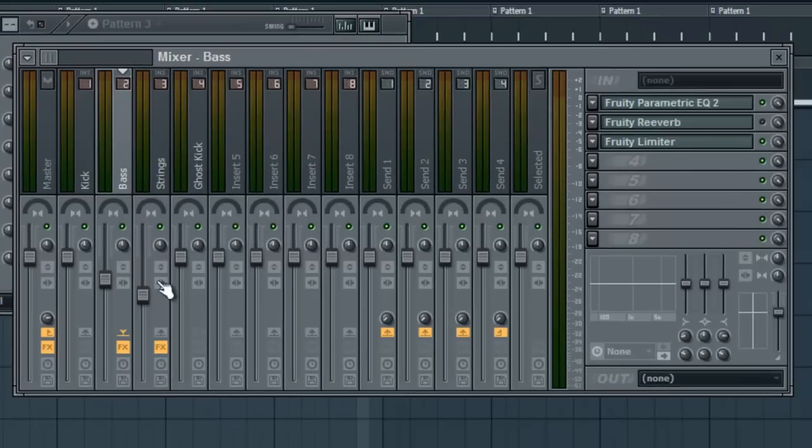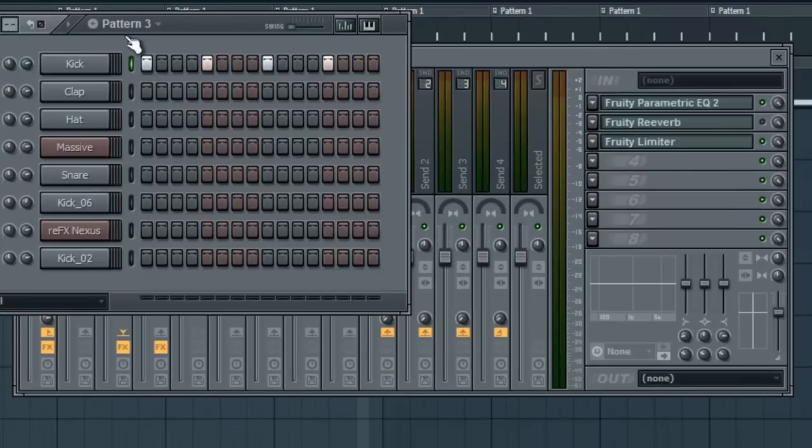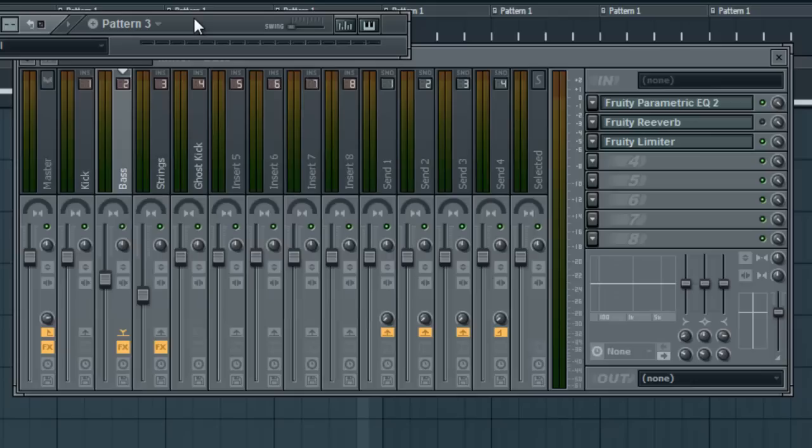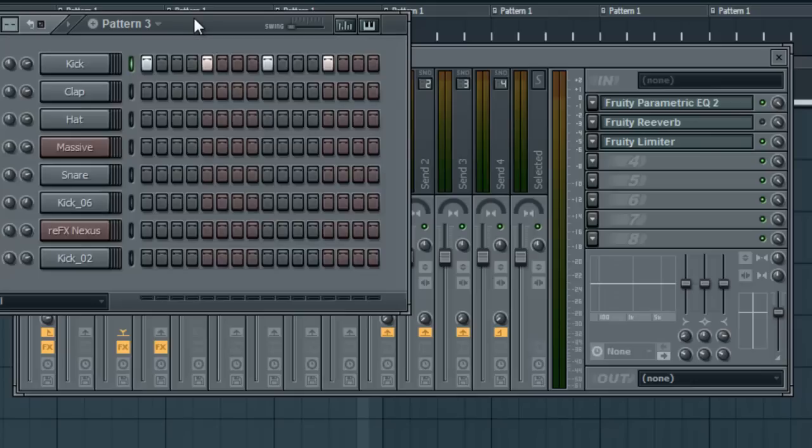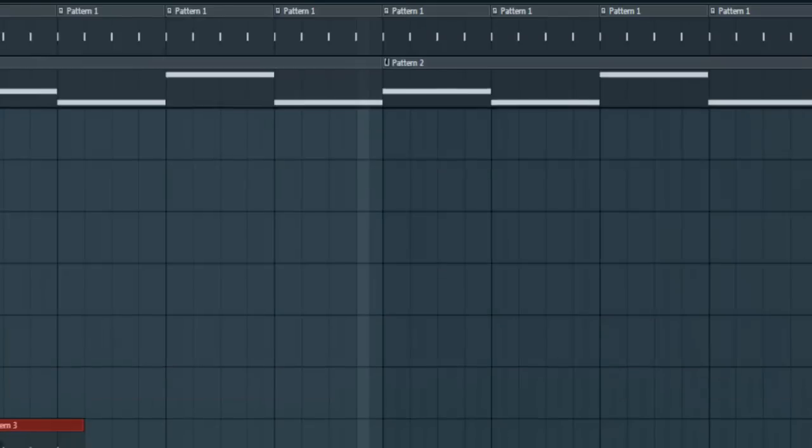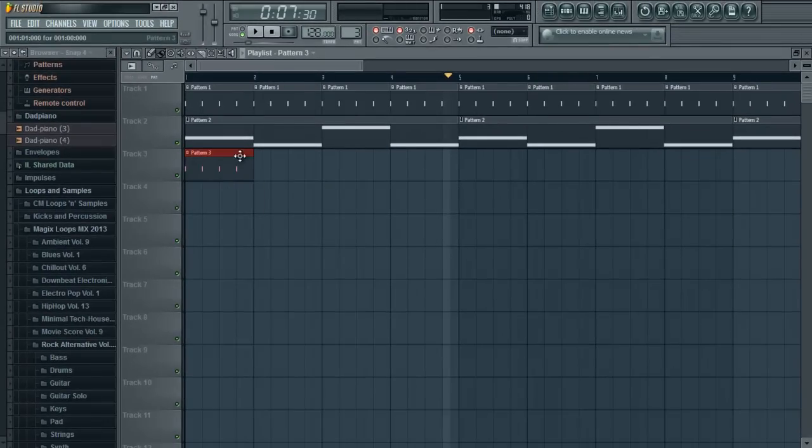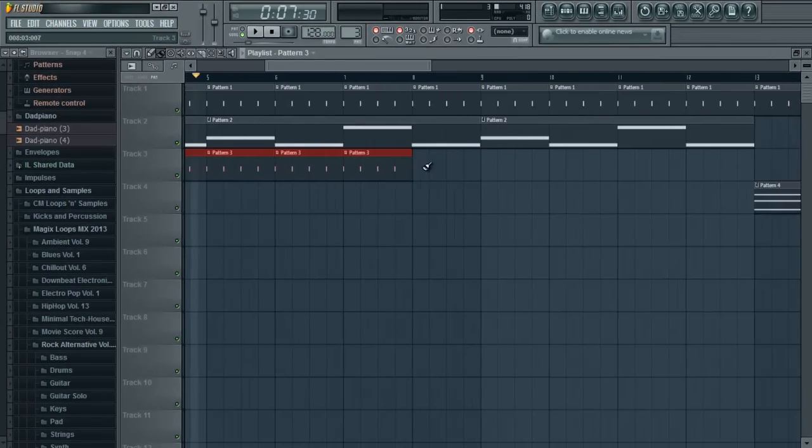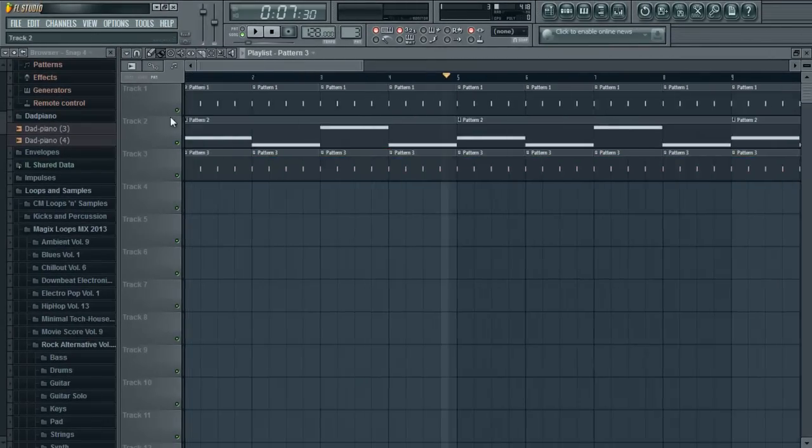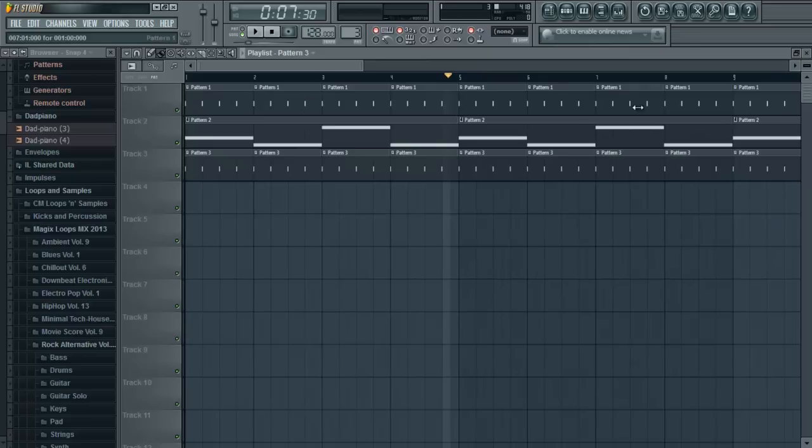And now, if we go to the pattern and we make the ghost kick pattern come onto our timeline there, as well as the kick that we've got there as well, at the top, so we've got kick, bass, ghost kick at the bottom.